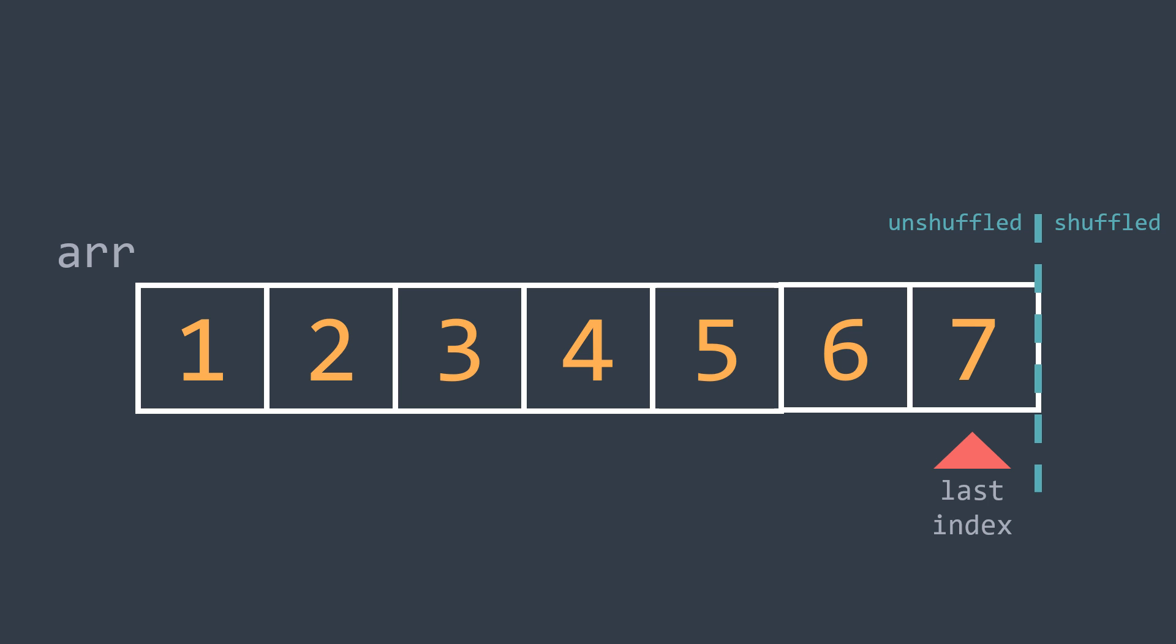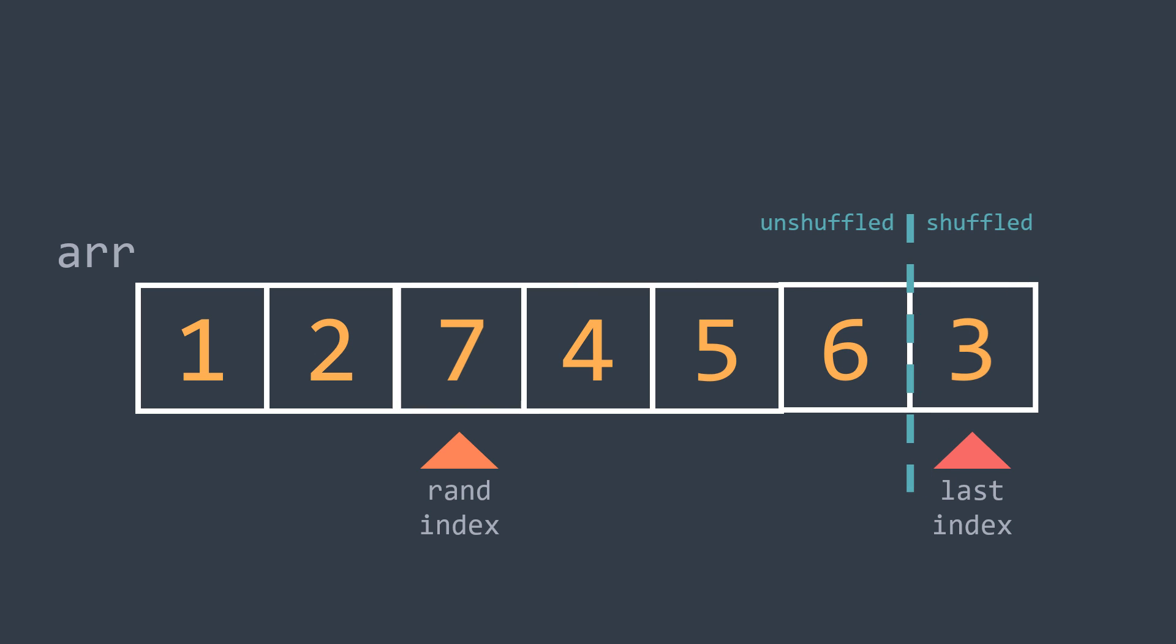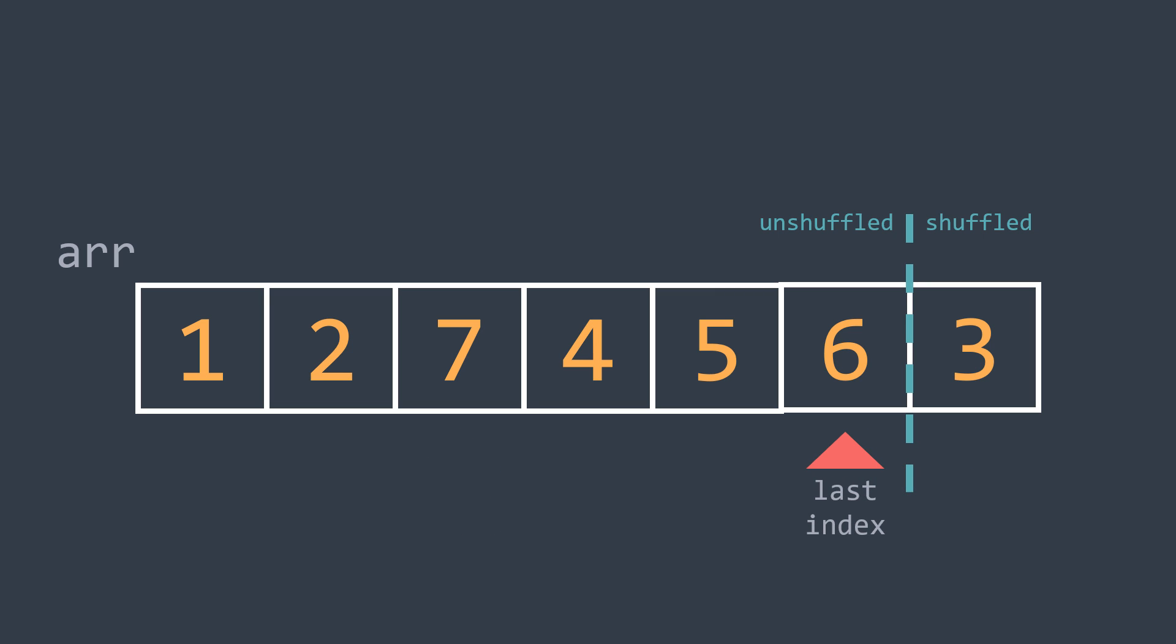Now we choose a random element between 0 and last_index. Let's choose 3, for example. Here we want to take 3 to the shuffled part and remove it from the unshuffled one. So what we can do is to swap 3 with the element at last_index, which is 7, because by doing so, we took 3 to the shuffled part and we avoided losing the value 7. Last step of the iteration, we decrement last_index because now the last index of the left part is the 6th index.